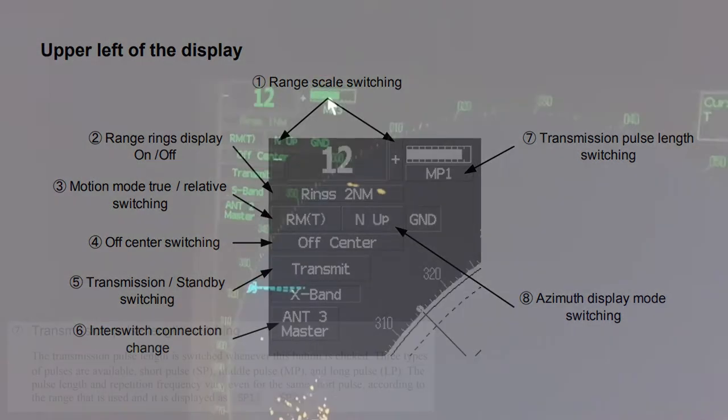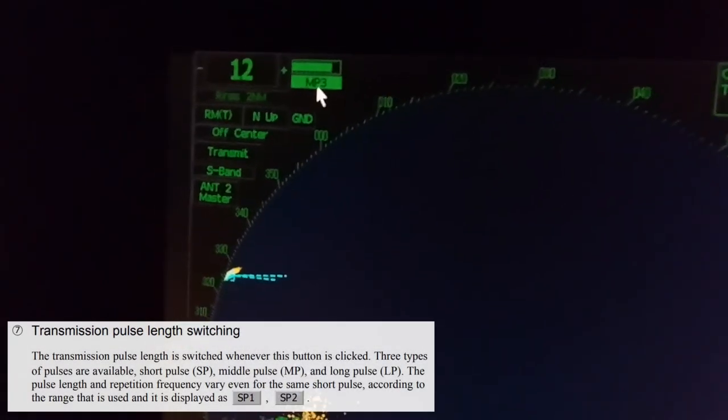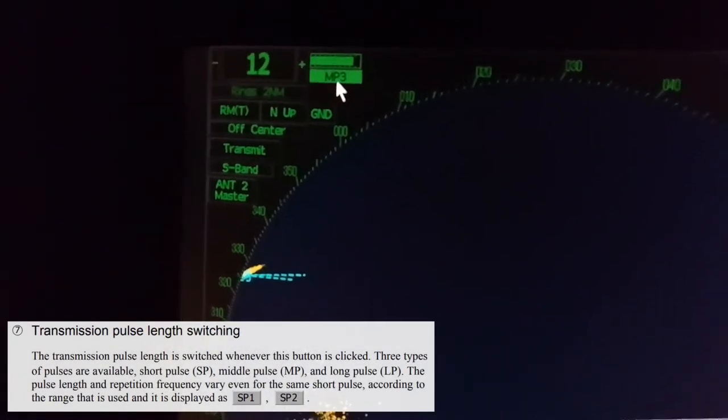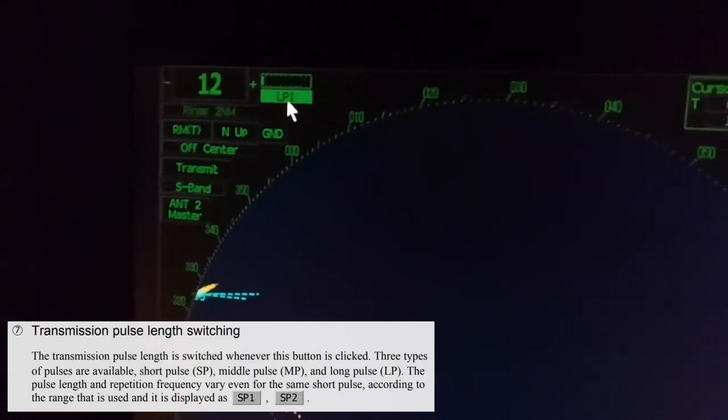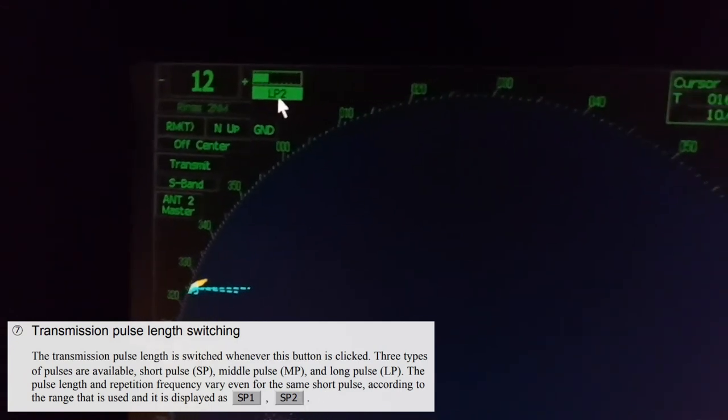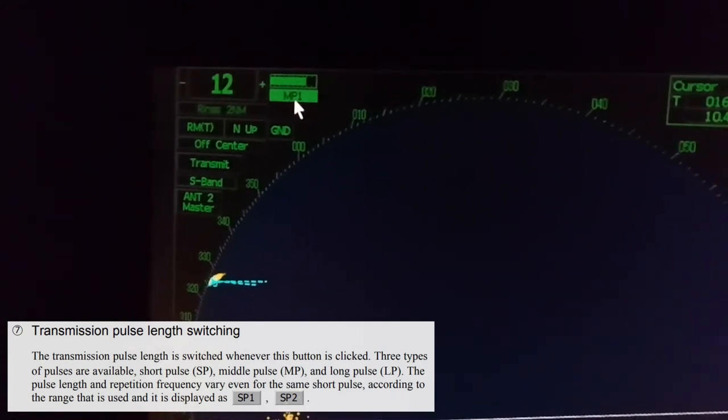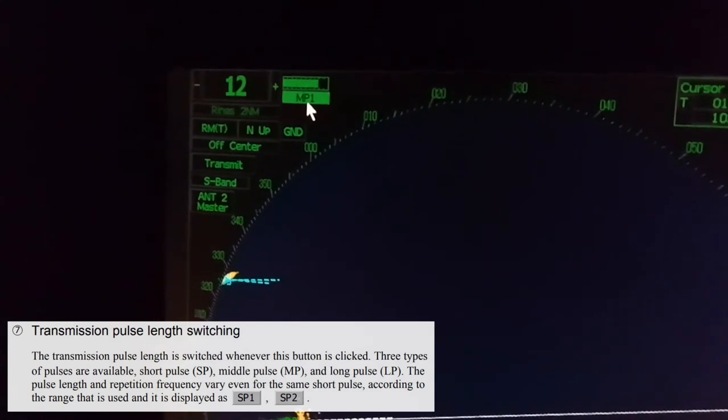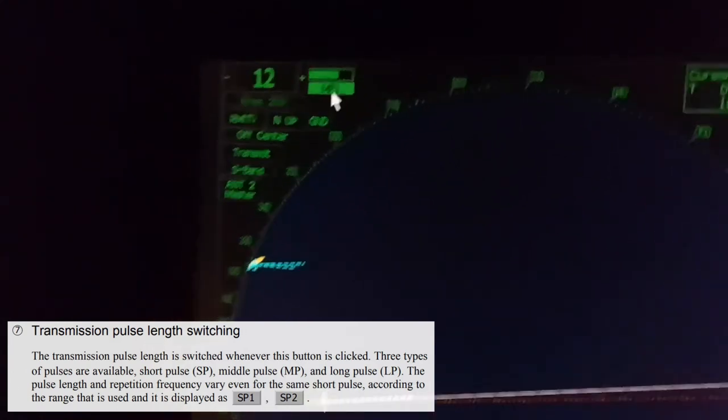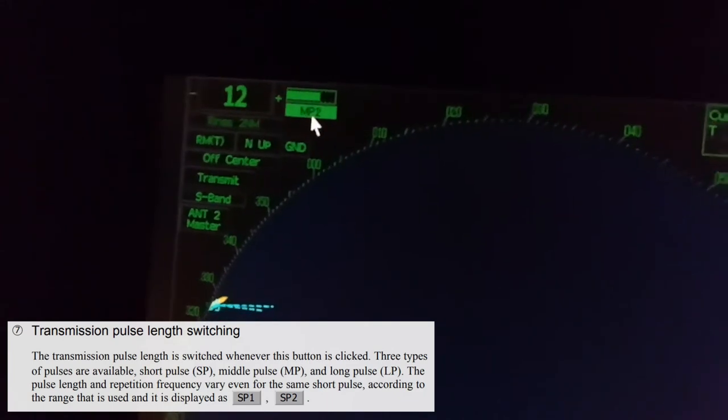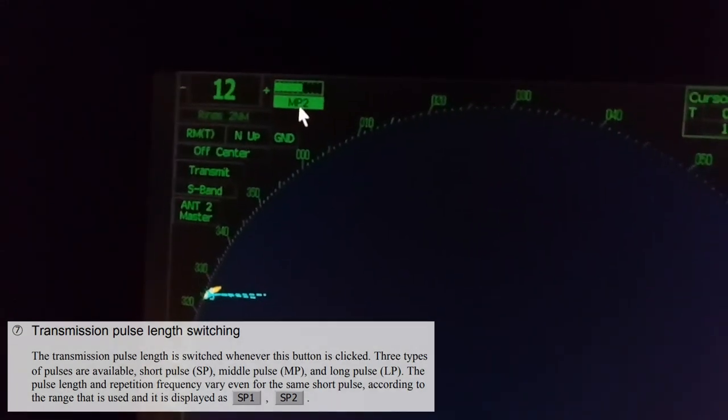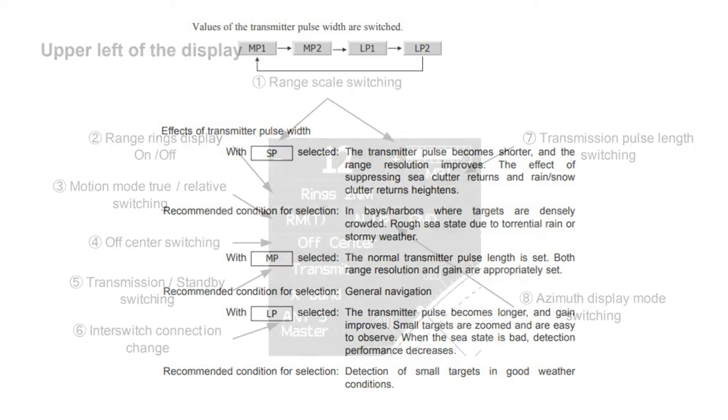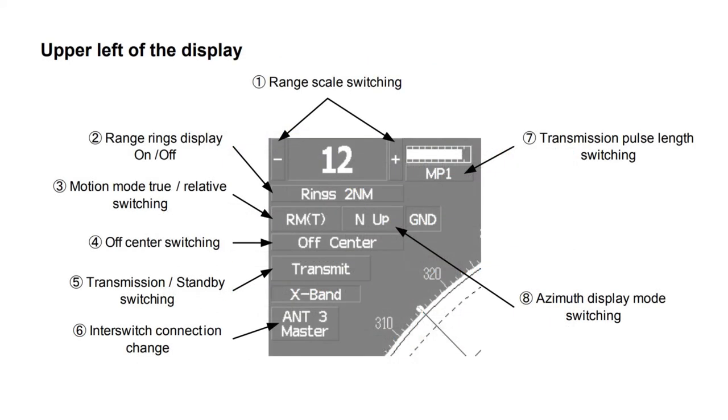Transmission pulse length switching. The transmission pulse length is switched whenever this button is clicked. Three types of pulses are available: short pulse SP, middle pulse MP, and long pulse LP. Short pulse recommended in bays and harbors where targets are densely crowded and when rough sea state due to torrential rain or stormy weather. Middle pulse is recommended for general navigation, and long pulse is recommended for detection of small targets in good weather conditions.